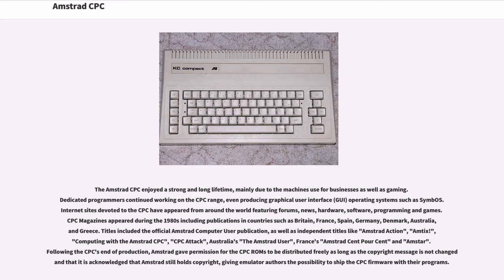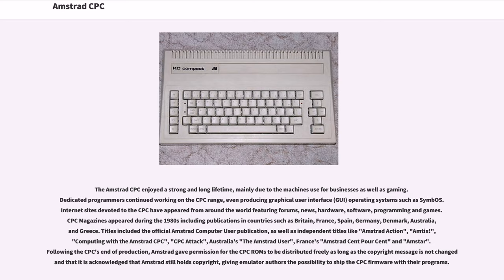The Amstrad CPC enjoyed a strong and long lifetime, mainly due to the machine's use for businesses as well as gaming. Dedicated programmers continued working on the CPC range, even producing graphical user interface (GUI) operating systems such as SymbOS. Internet sites devoted to the CPC have appeared from around the world featuring forums, news, hardware, software, programming and games.